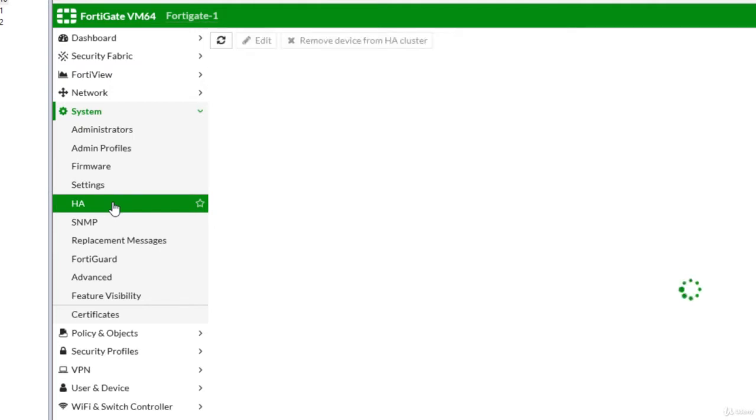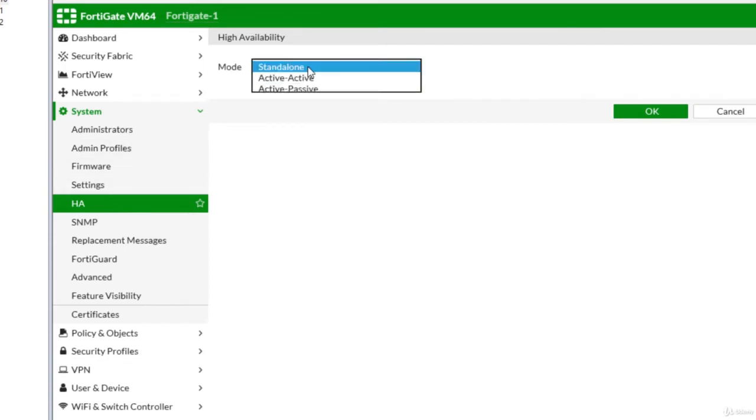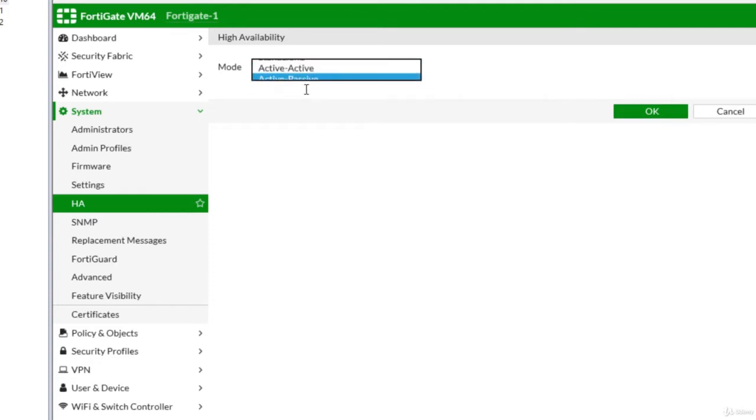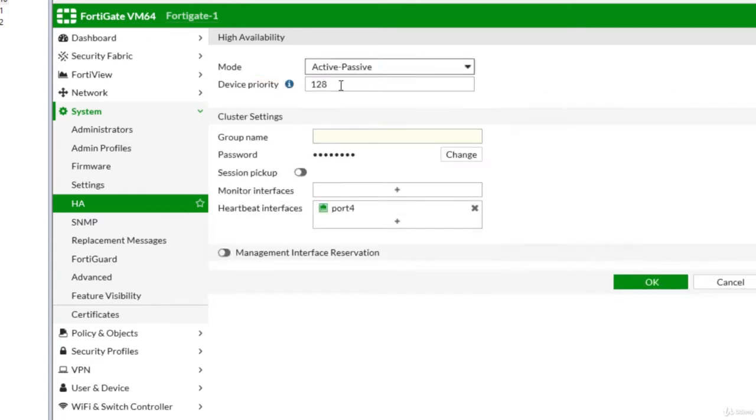If you go through Fortinet documentation you will see there are some strict requirements that need to be followed. First of all, instead of standalone I will select active passive and then I should have this priority bigger than the other one, so I will say 250 and the other one maybe 100 or something like that.